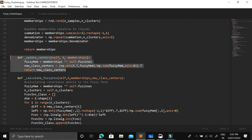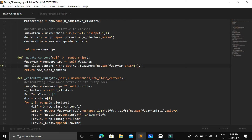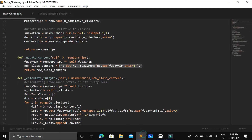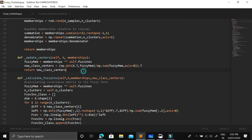Once memberships are initialized, we update the class centers. In fuzzy clustering, dealing with soft clusters and membership values, we update class centers using a specific formula. The formula involves membership values raised to the fuzziness parameter M, multiplied by the input data, divided by the sum of all fuzzy membership values. In code, this is the numerator part — fuzziness applied to membership times data — divided by the denominator, the sum of fuzzy membership values.